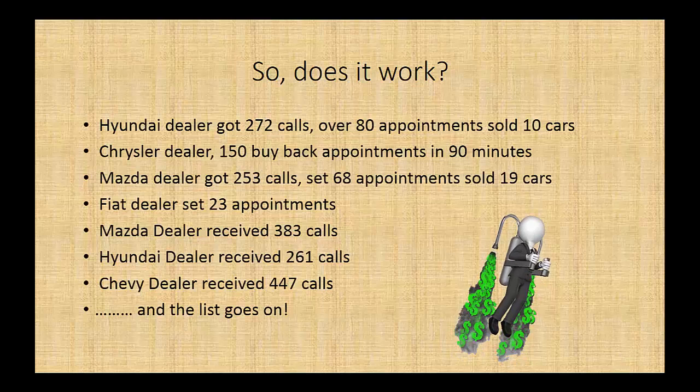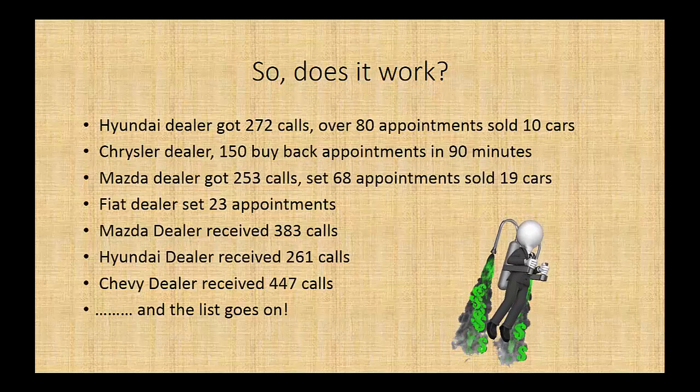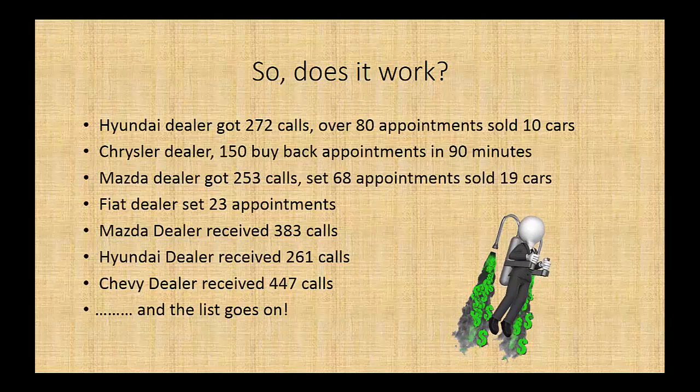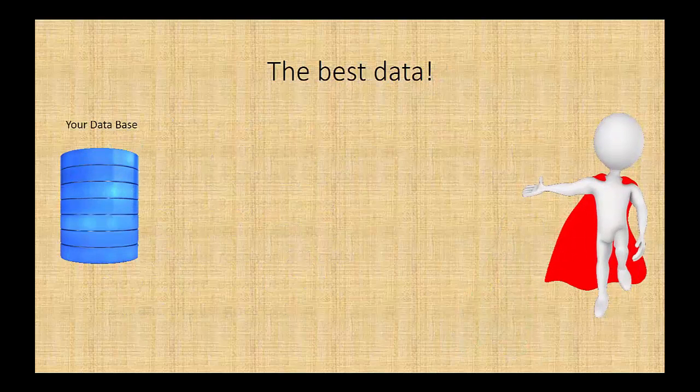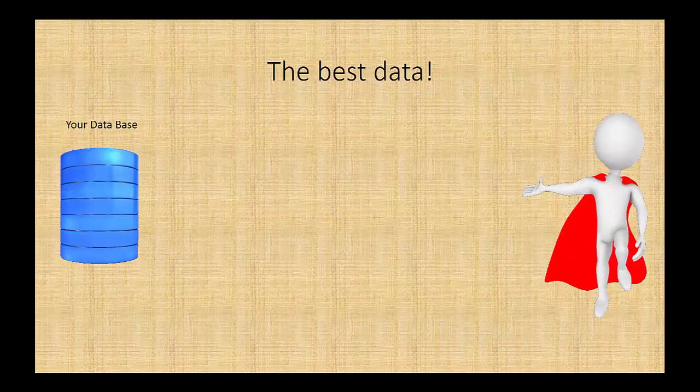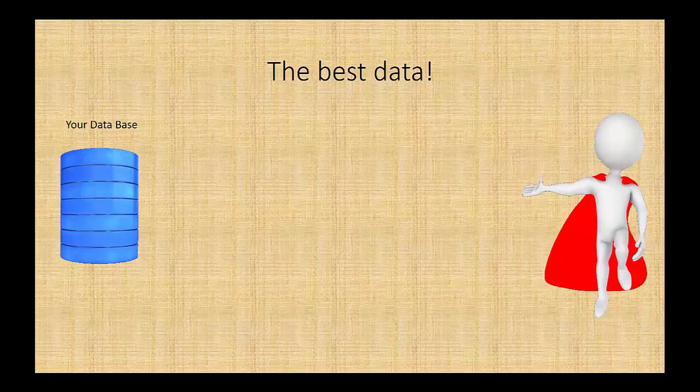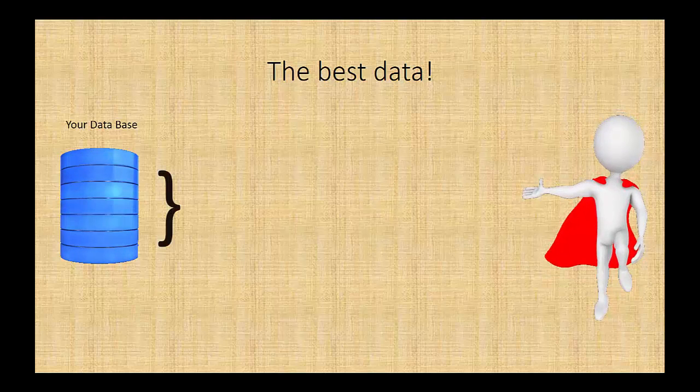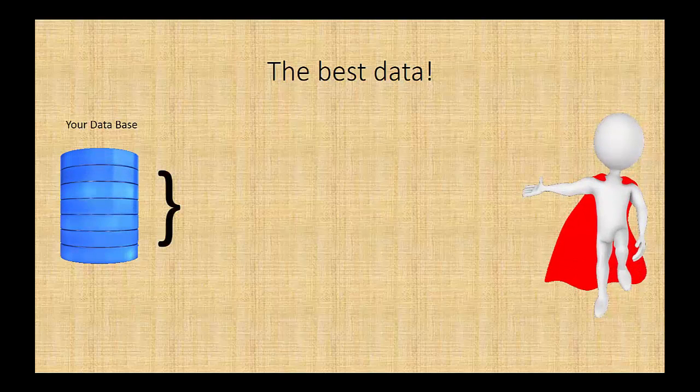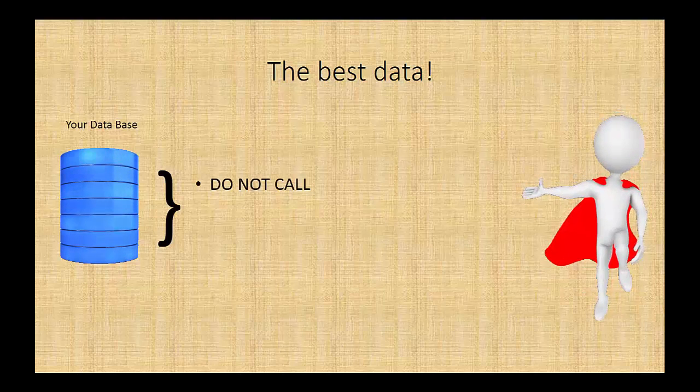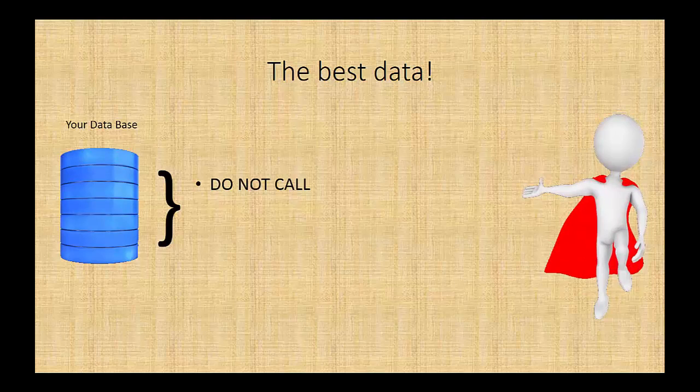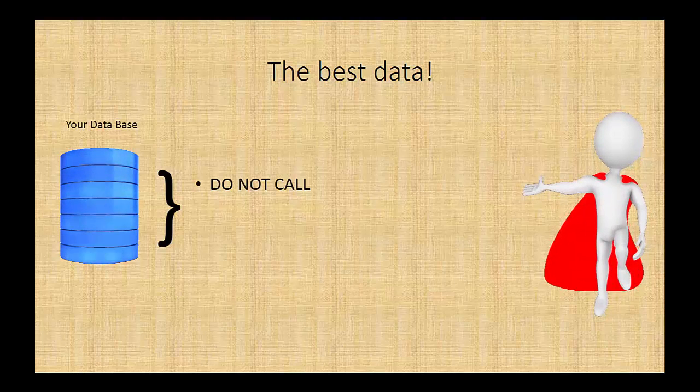Well, where do we get the list to call from? We have the best data. We leverage your database. It remains 100% private, but we do some unique things with it. First thing we do is we scrub it against the Do Not Call. Even though we're not actually calling the telephone, we want to make sure that we comply completely with any potential interpretation of the law.